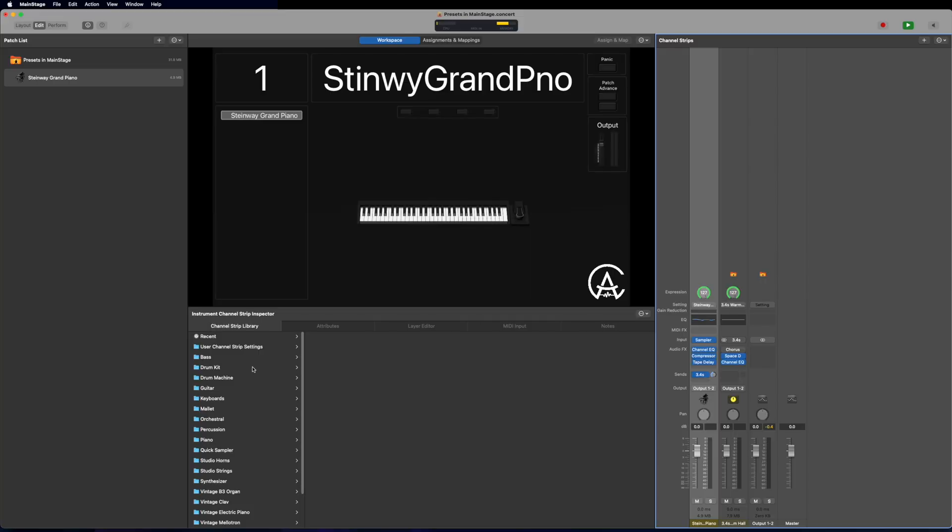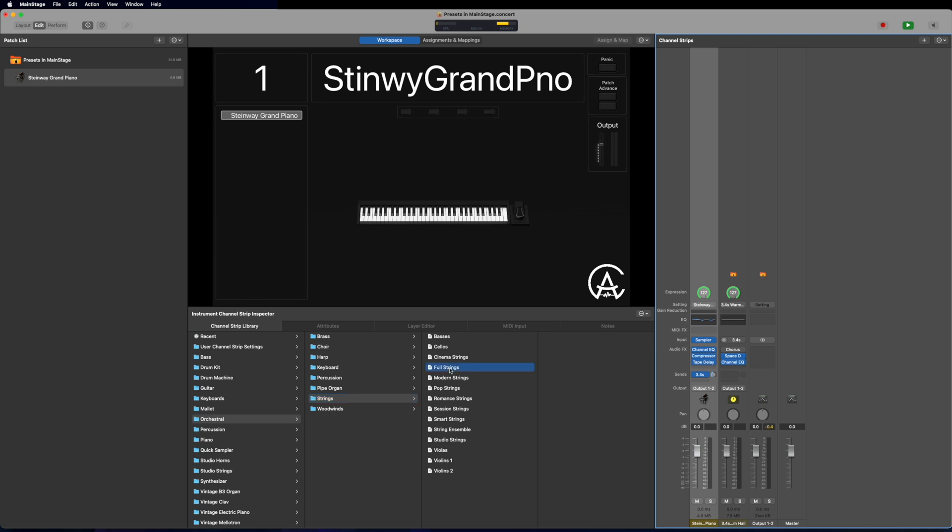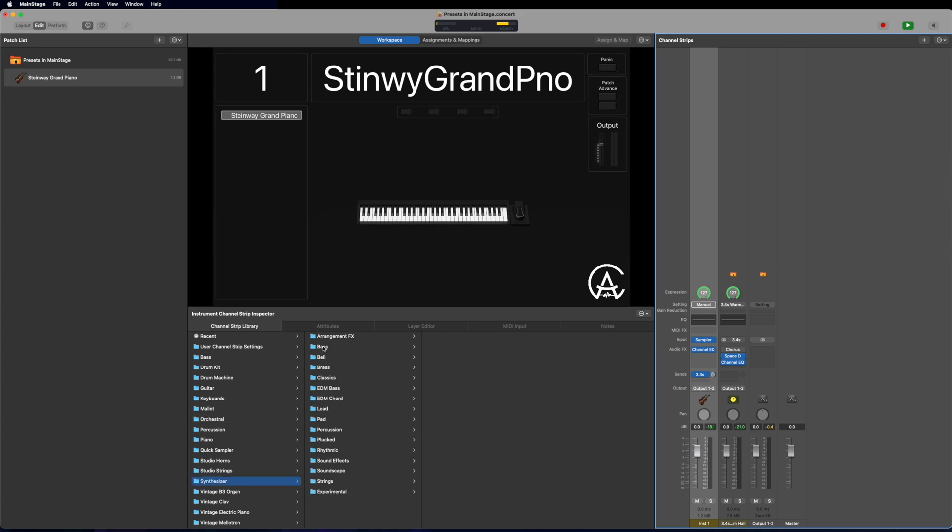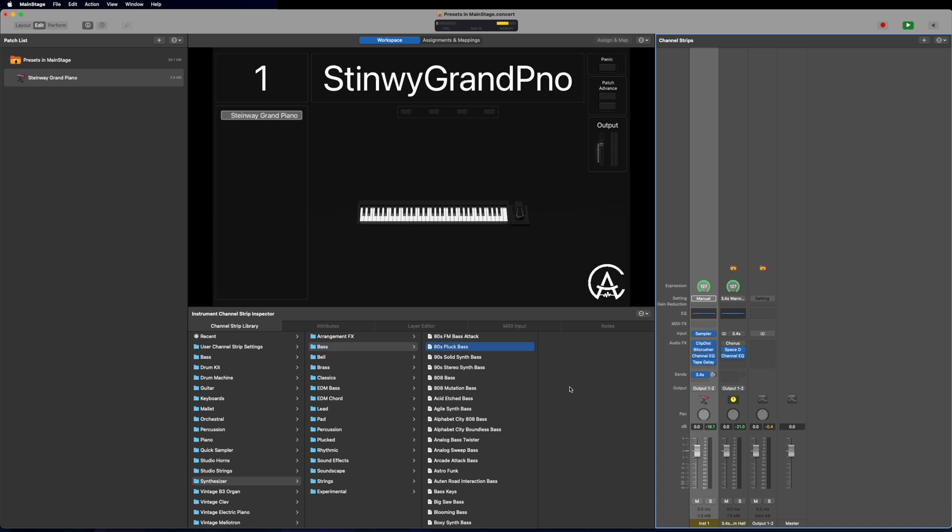Let's try orchestral, and then strings, and we can load up a strings patch. Now let's try one more. I'll go to synthesizer, and then bass, and I'll pick the 80s pluck bass. And that's how easy it is to build a concert quickly through the channel strip library.